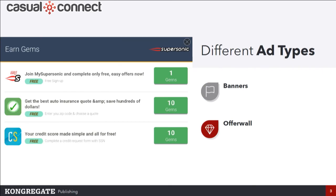Offer walls were more popular back in the web days, but we've actually seen really good results with them. These are just sets of offers — basically surveys, install this game, sign up for a trial — and in exchange, you get in-game currency.